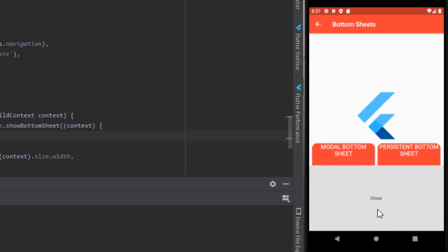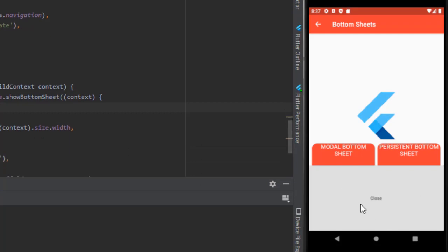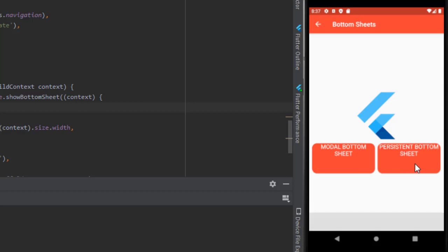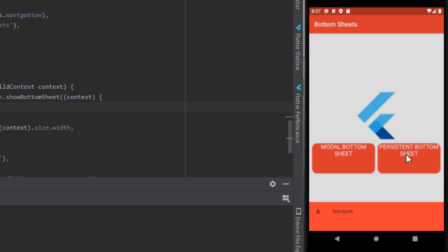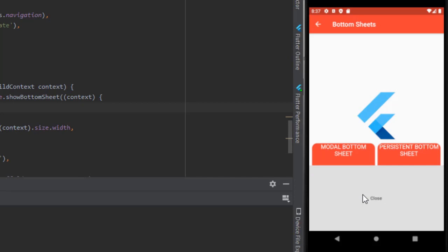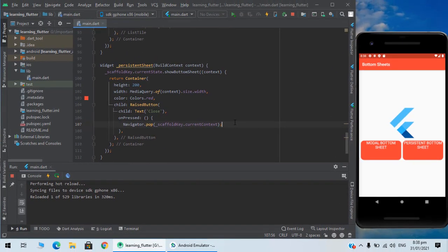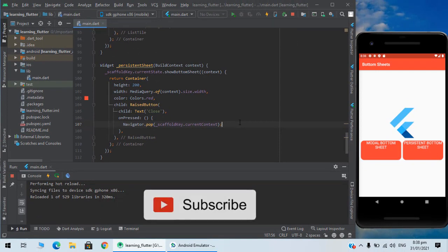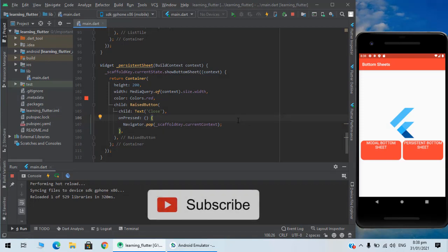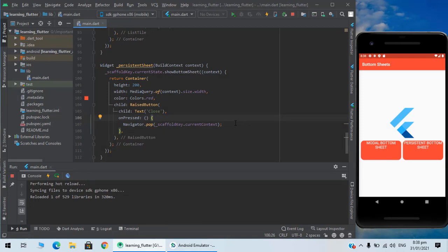And as you can see, now if you press close it will close. Okay guys, that's all from this video. I hope you like it. Please like, share and subscribe to this channel for more amazing content. Stay tuned and hit that bell icon. Thank you so much for watching this video.